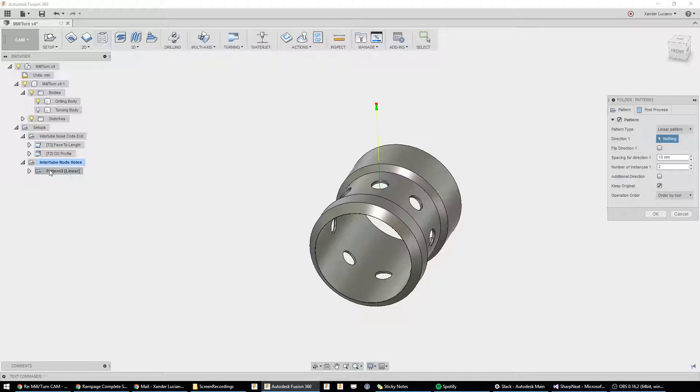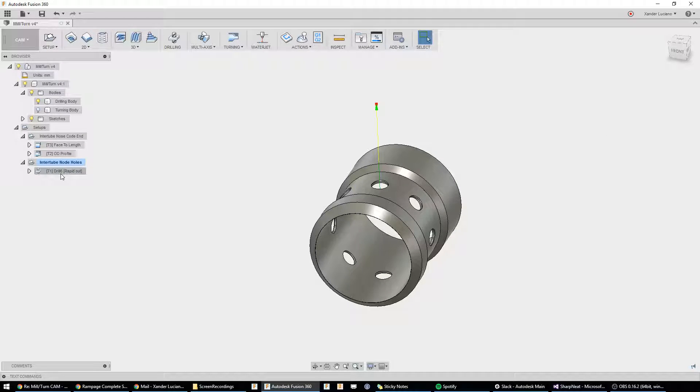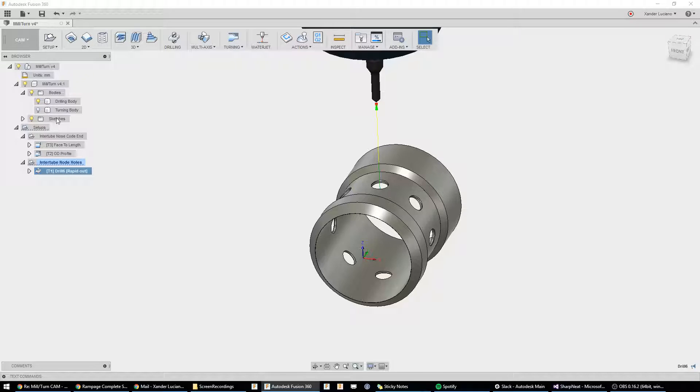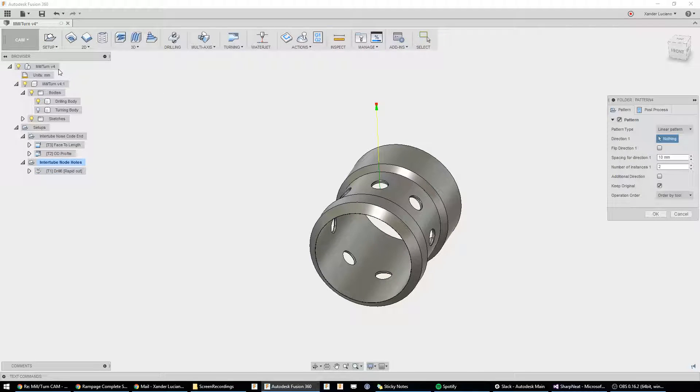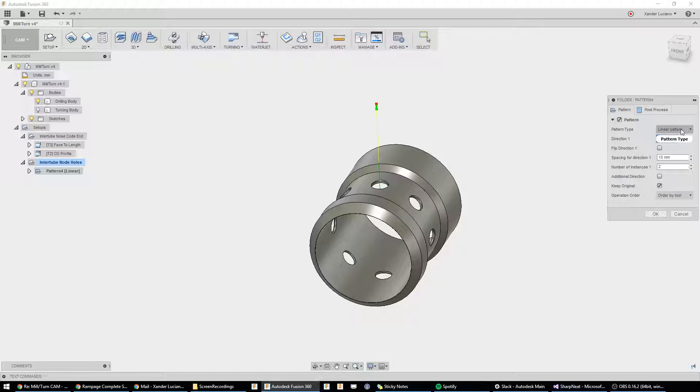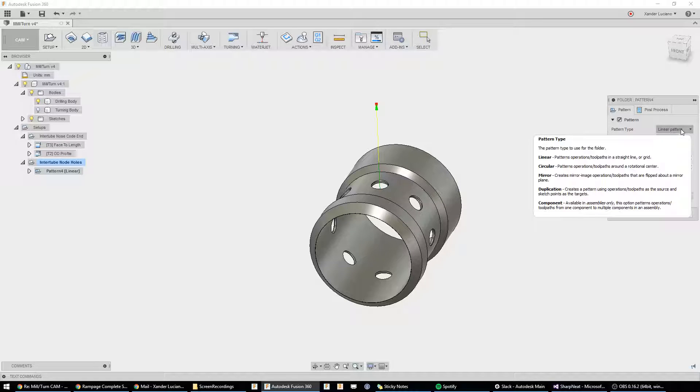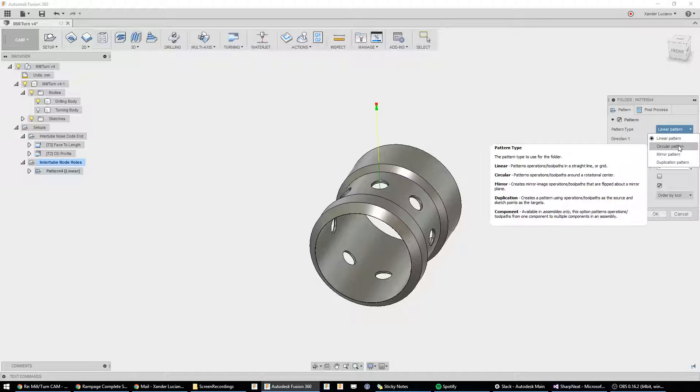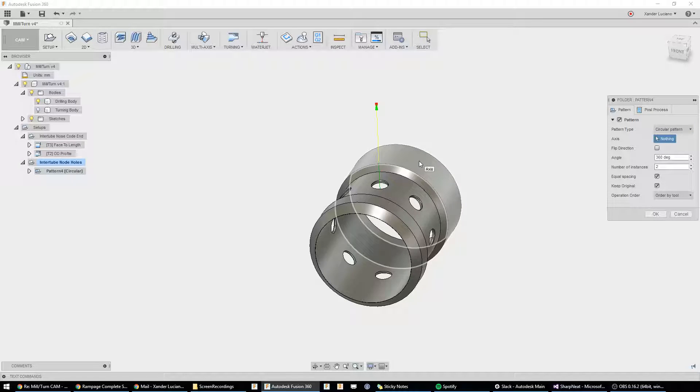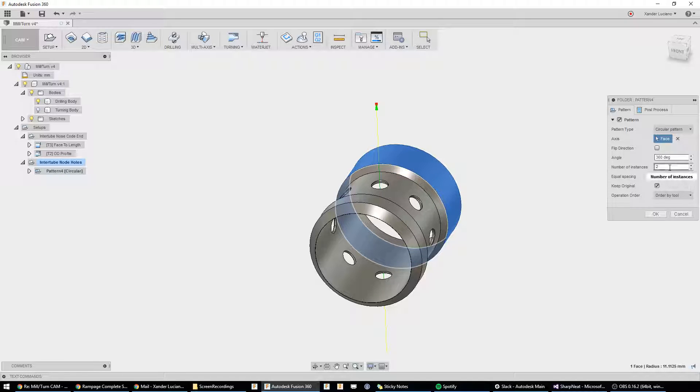And, as you can see, our drilling operation just went into that folder. I'll show you again. We have our drilling operation selected. Under Setup, New Pattern, and now we have a folder. Now, instead of being a linear pattern, we're going to make this a circular pattern. We're going to click this axis,